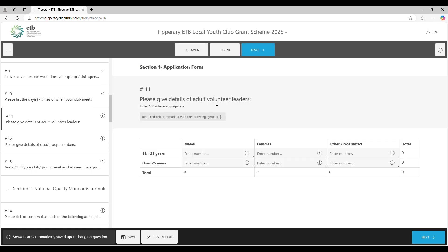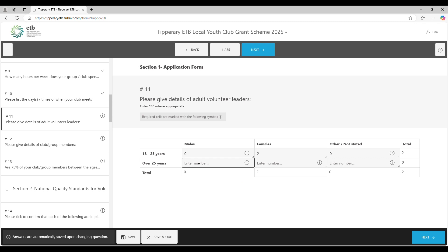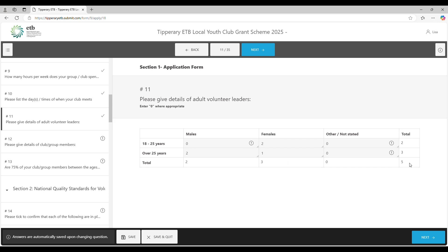Please give details of adult volunteer leaders. You have to put a number in all these boxes — even if you don't have any male leaders, you must put in zero, otherwise it will redirect you back. So for example, female leaders two, not stated zero, male leaders four — and it totals it up for you automatically.